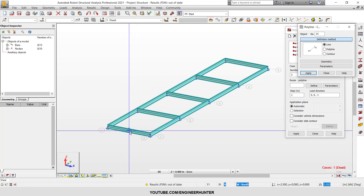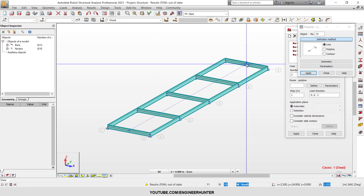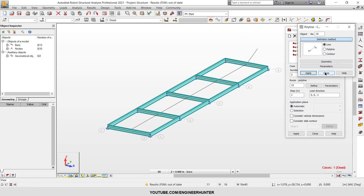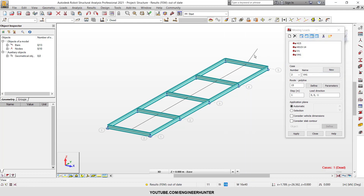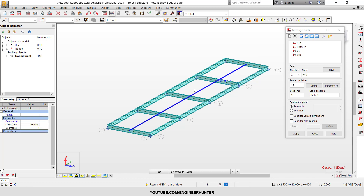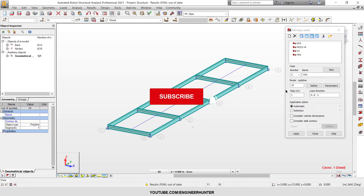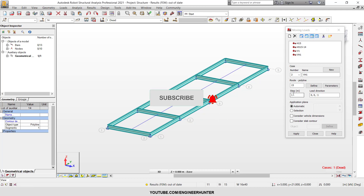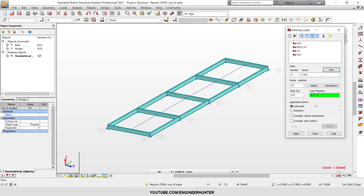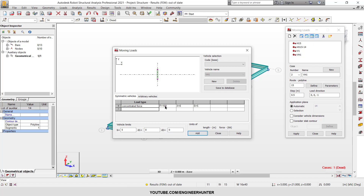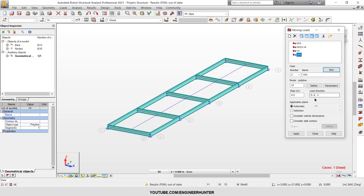We have moving loads spaced 5 meters from each other, so you need to select the center points here. I need to delete the previous selection. Now we have our load direction. For the step, if you want more steps you can use a smaller value — for example 0.5. For the load direction, since we have a gravity load, I put a negative value.